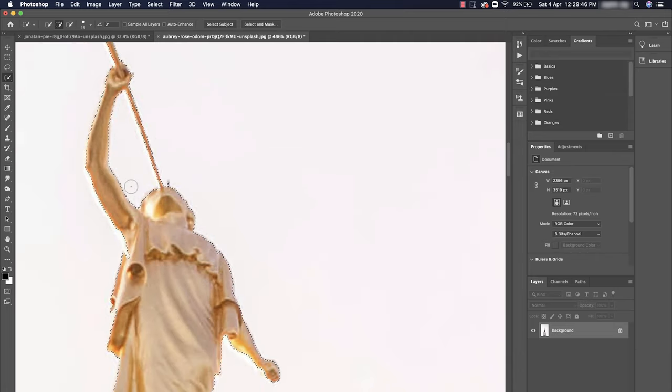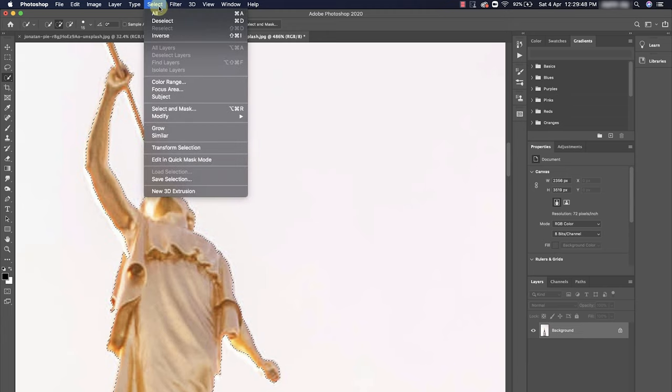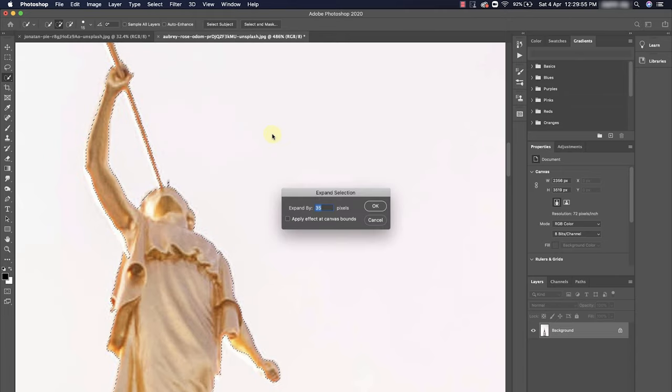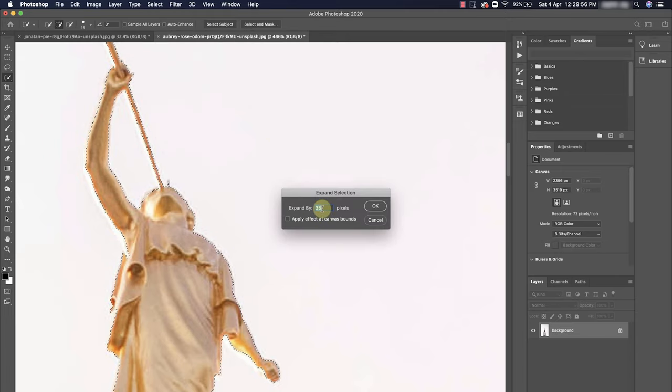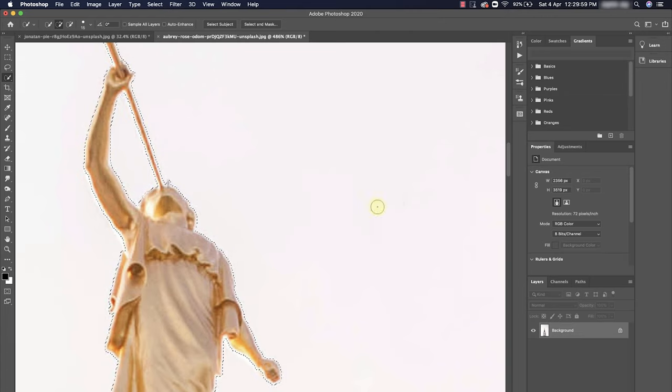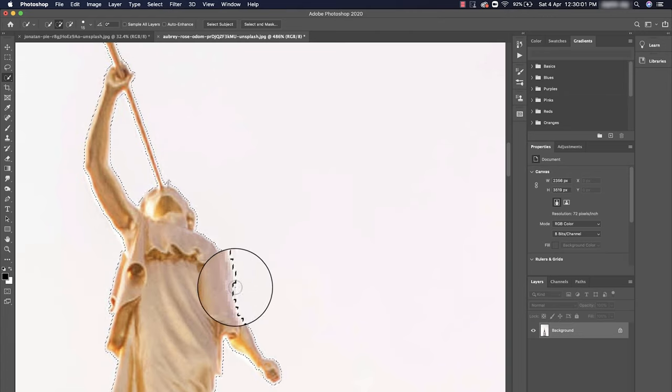For that, what we could do is actually go to Select here, then go to Modify and Expand. Once you click on Expand, I would like to expand it by two pixels here. You can see here how it increased two pixels.